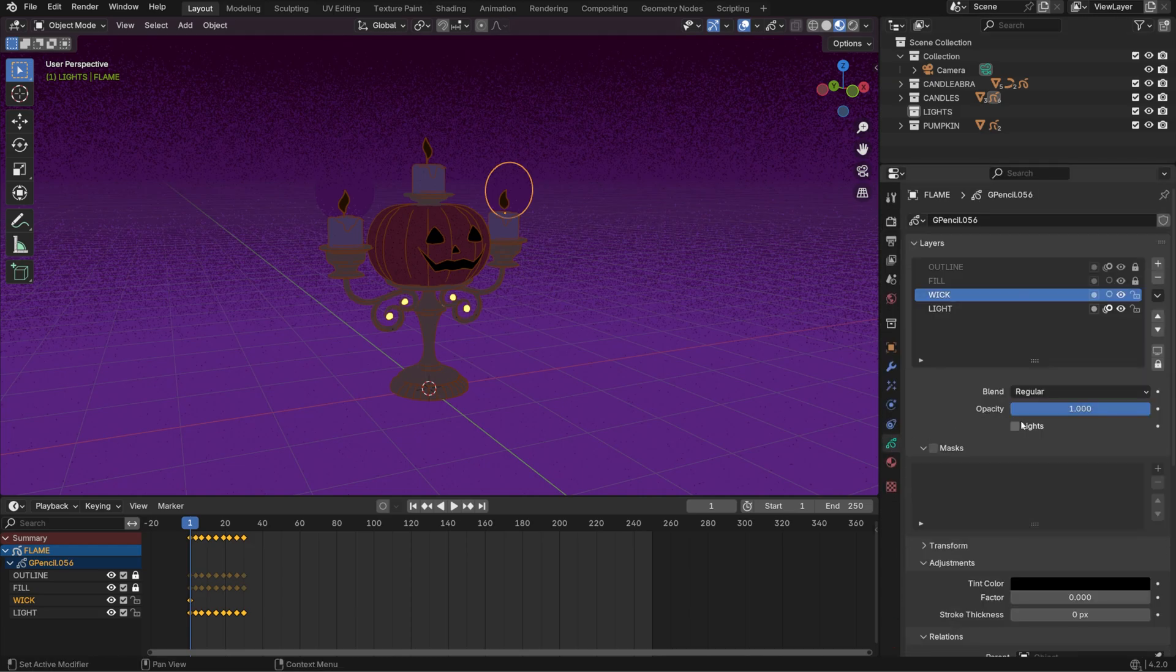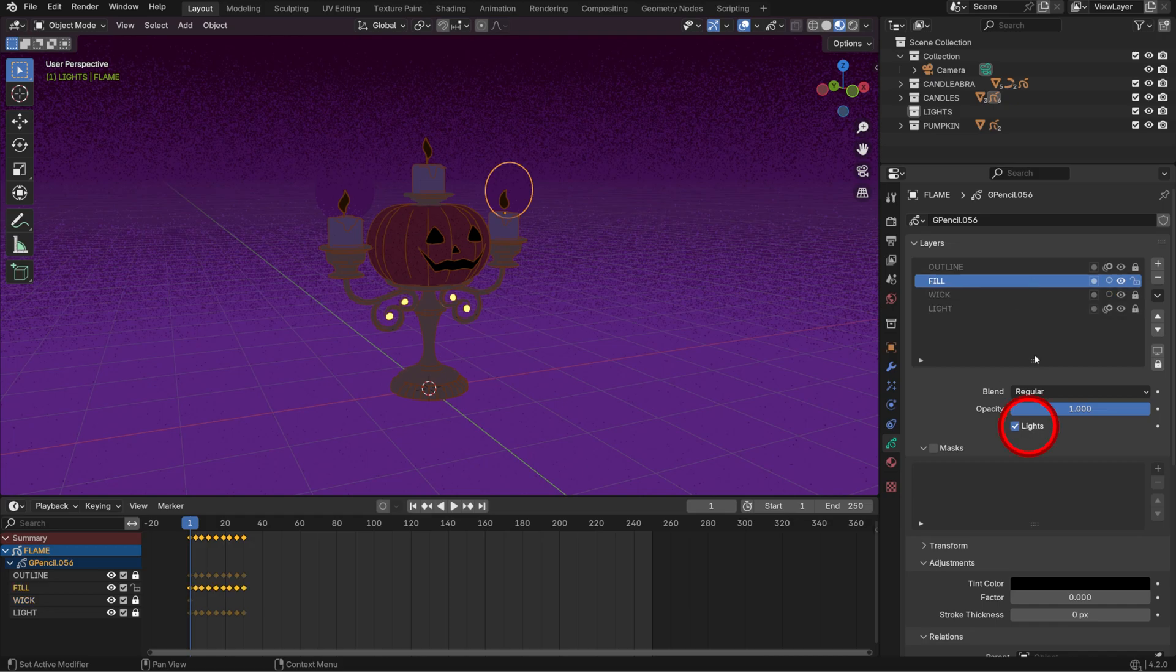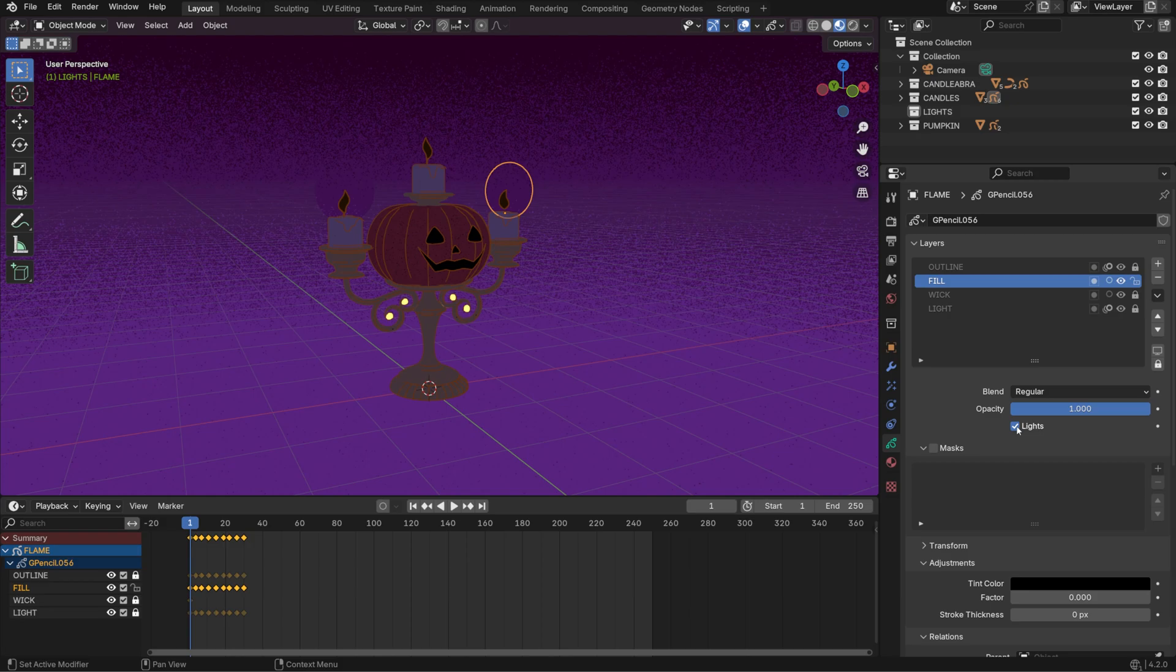The layers in a grease pencil object have an option called Use Lights, which determines if that specific layer will be affected by lights in the scene. Since Use Lights is already toggled on for the elements we want to affect, they appear darker because we don't have any light sources yet.